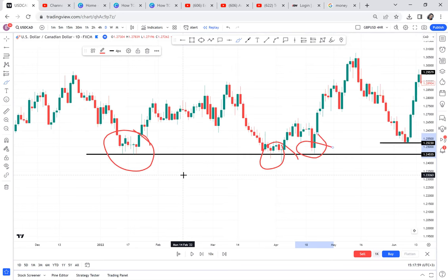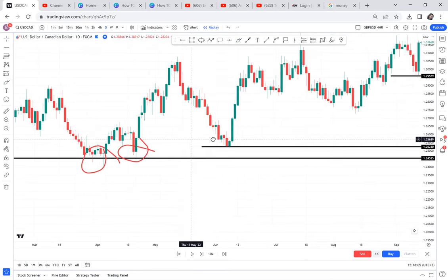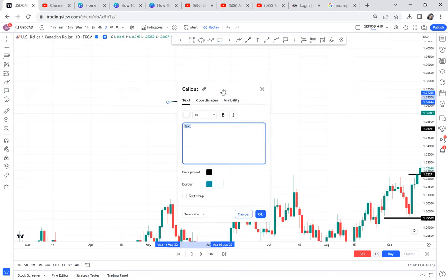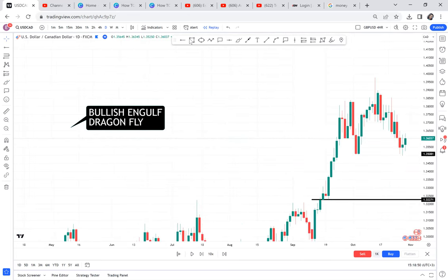Now I want to tell you the candles that appear at the support area. There are six or seven candles spotted at the support area, but most are in my premium mentorship course. I'll give you two. Number one: we get a bullish engulf at the support area. Number two: we have a dragonfly. These are some of the candles we find at support.